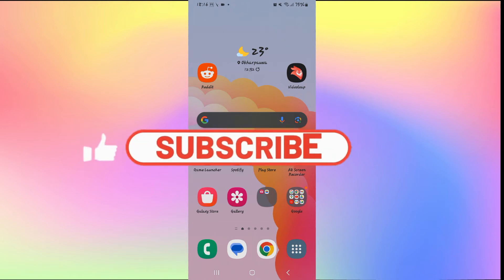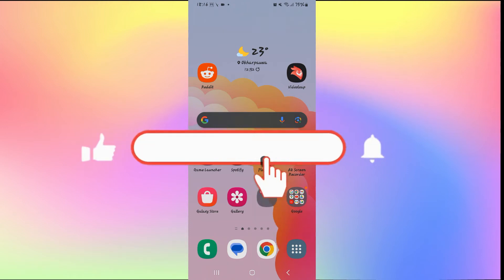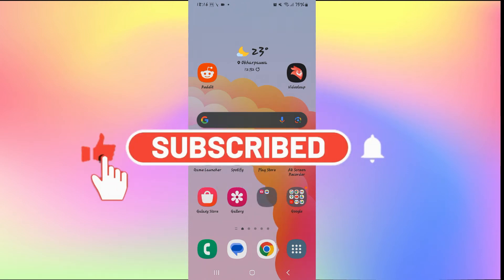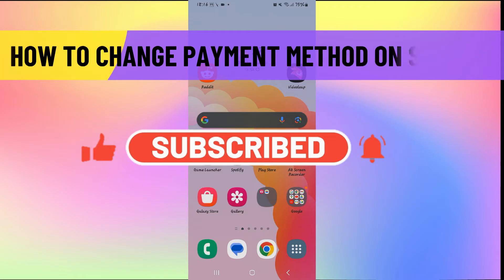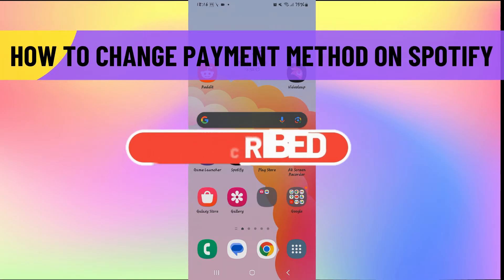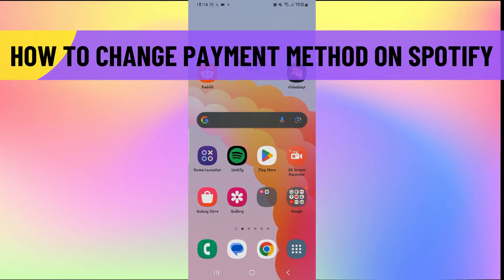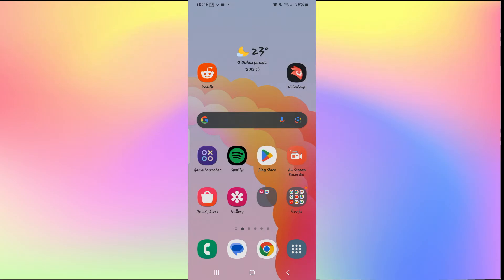Hello everyone and welcome back to another video from Waken Tech. In this video I'm going to show you how to change your payment method on Spotify. So let's get started right away.